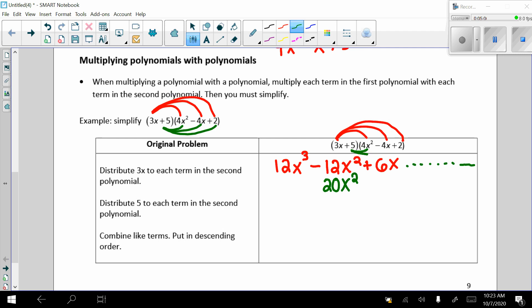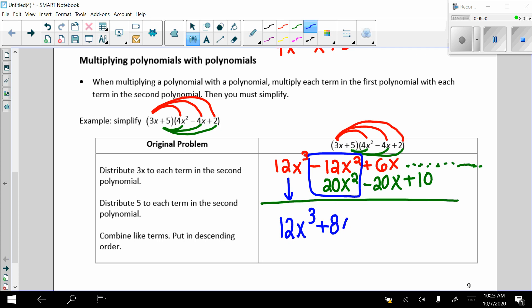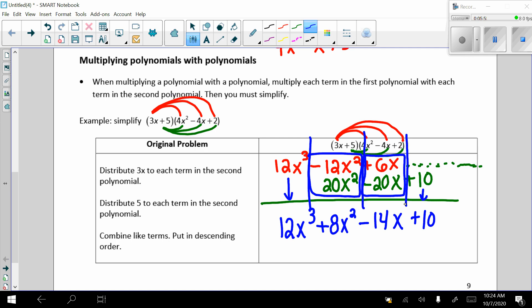Continuing the distribution: 5 times negative 4x gives us negative 20x, and 5 times 2 gives us positive 10. I like to line up like terms so they're easy to combine. Bringing down 12x cubed, then negative 12x squared plus 20x squared gives 8x squared. Positive 6x minus 20x gives negative 14x, and we bring down plus 10. Lining them up makes it easy to identify and combine like terms.